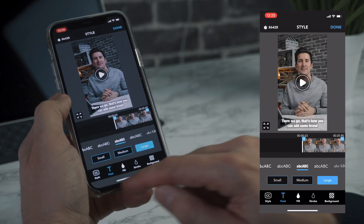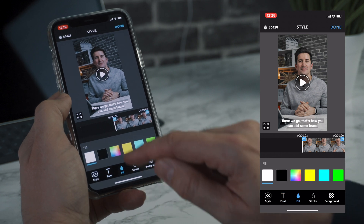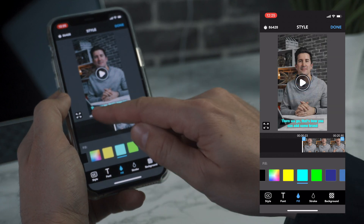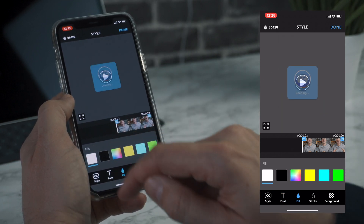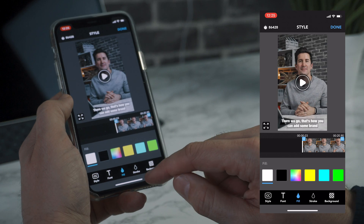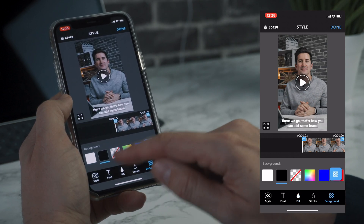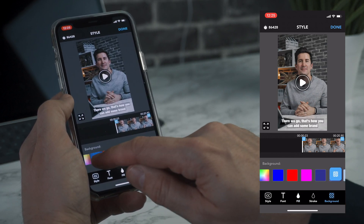You've also got the options down here to change the fill color, so we can make it a blue color if we want to. I'm going to keep ours on white. You can also add a stroke or you can change the background color.